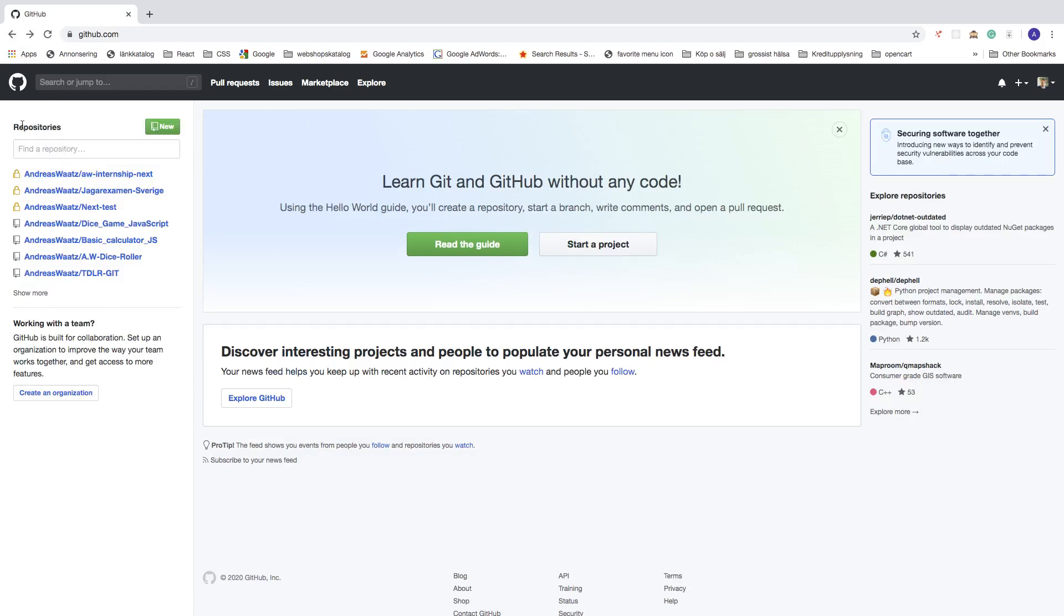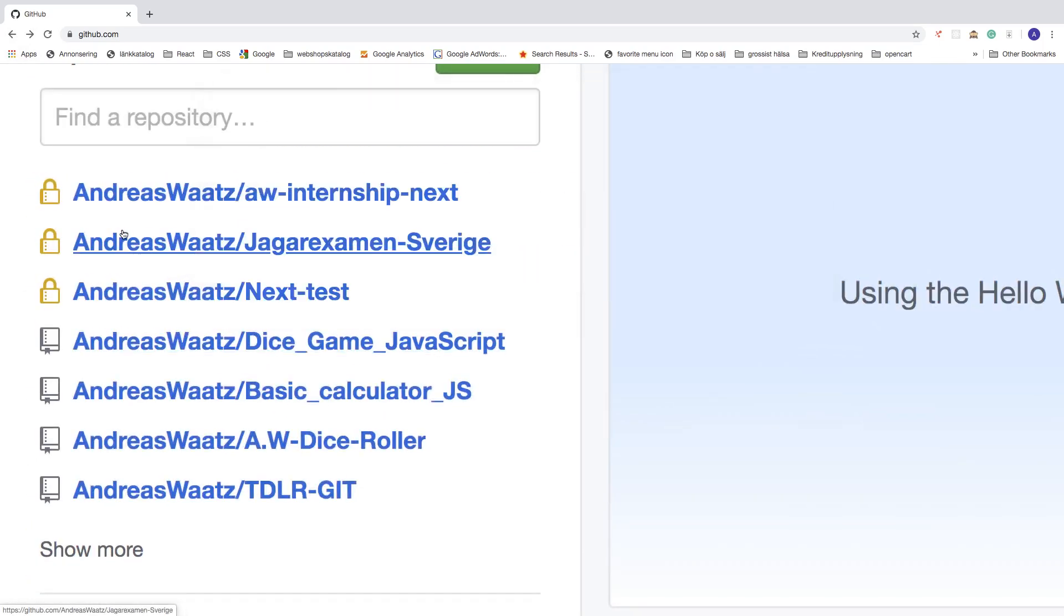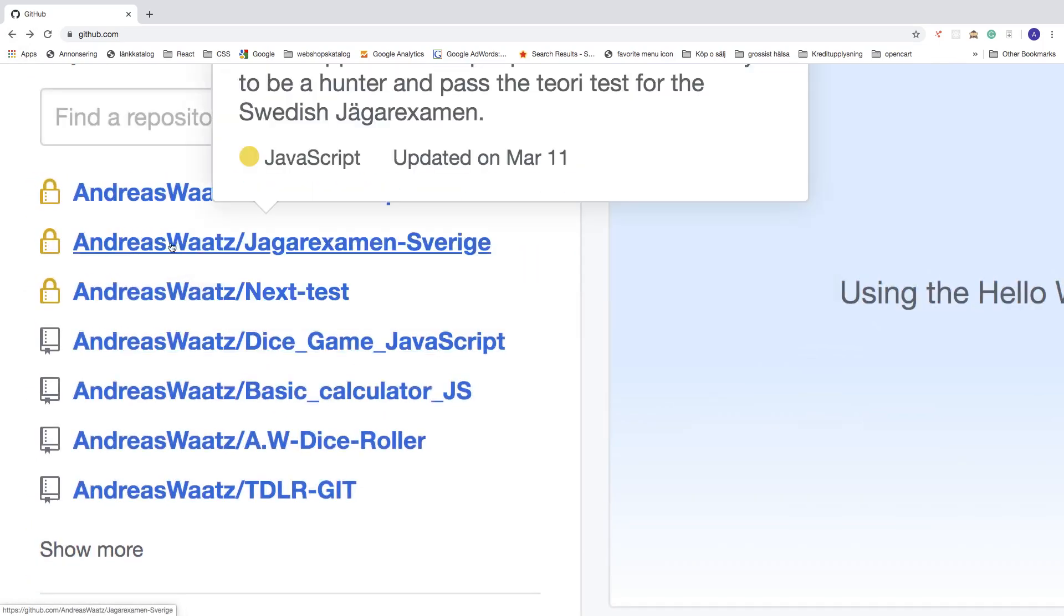Now go to the left sidebar under repositories and choose one you want to add a collaborator to.